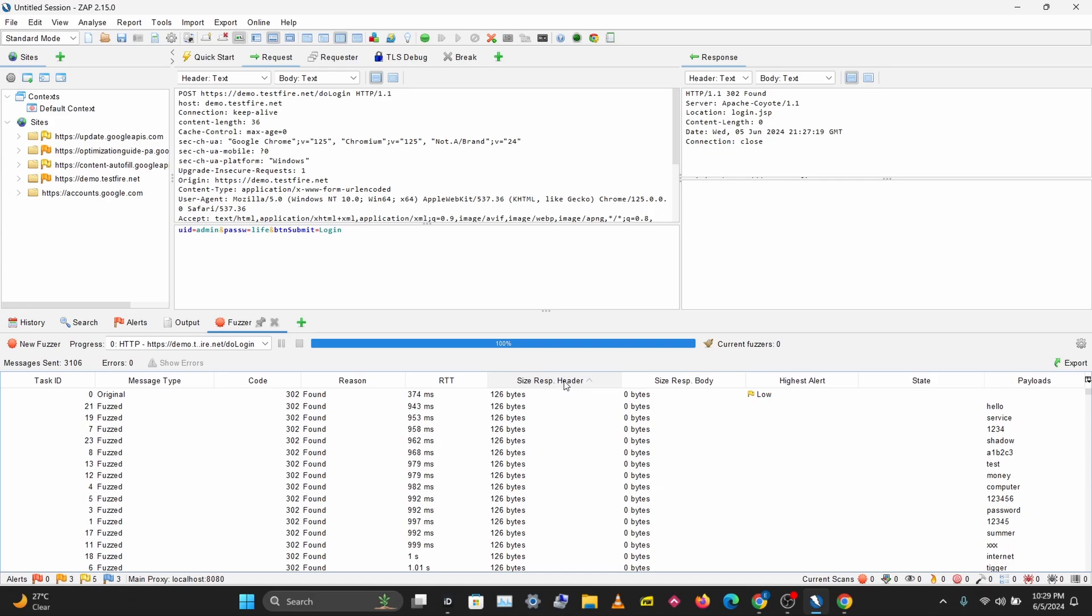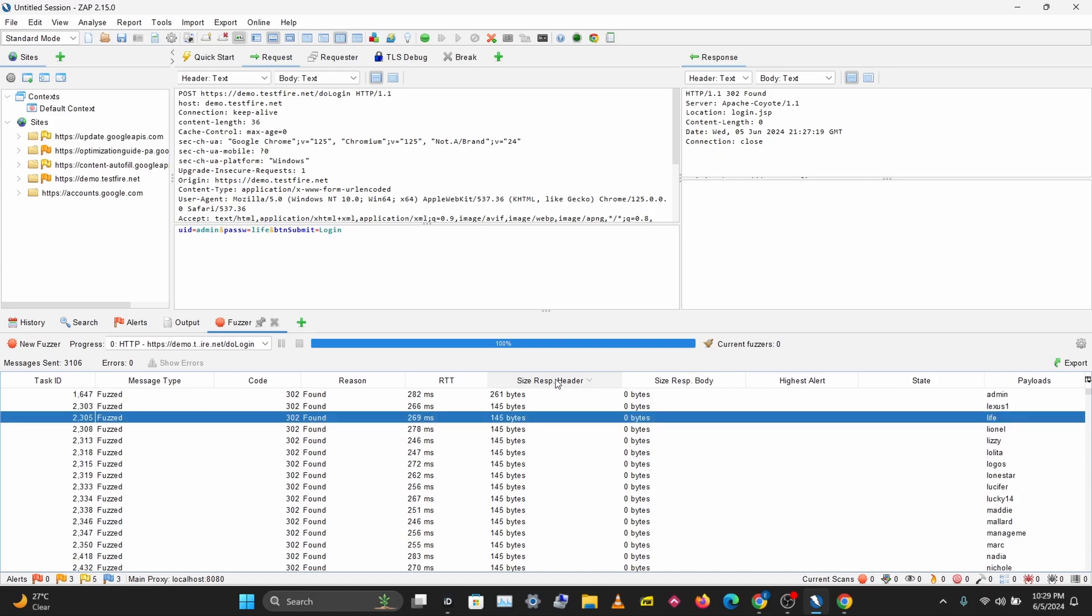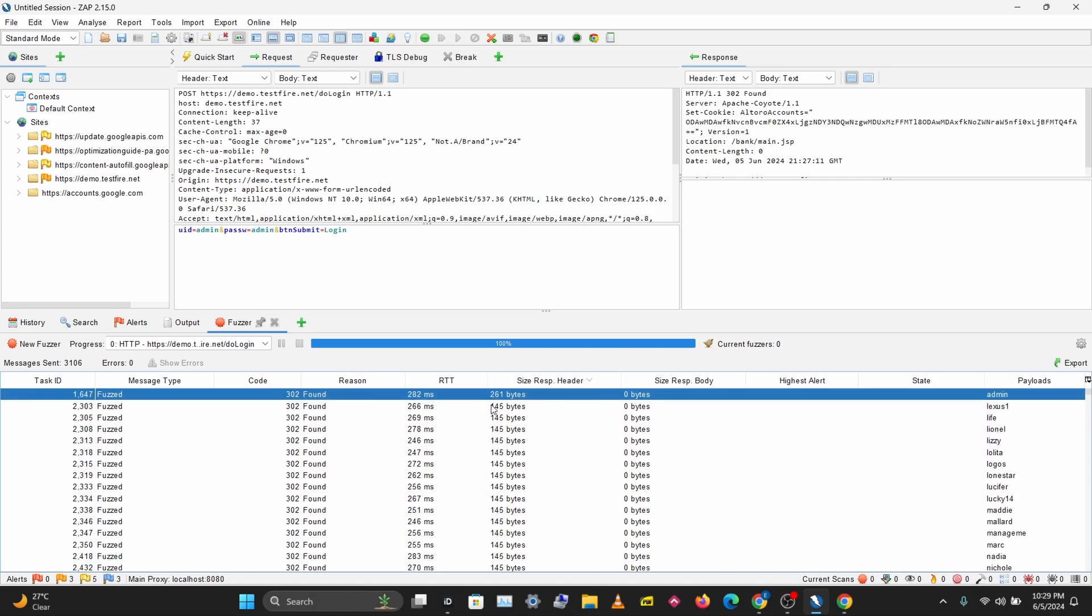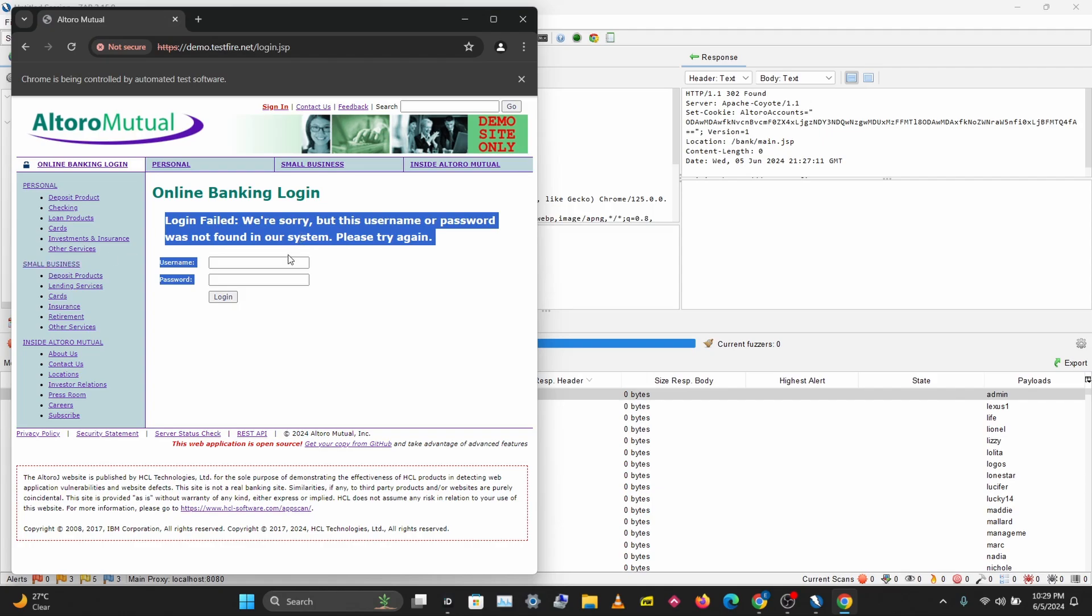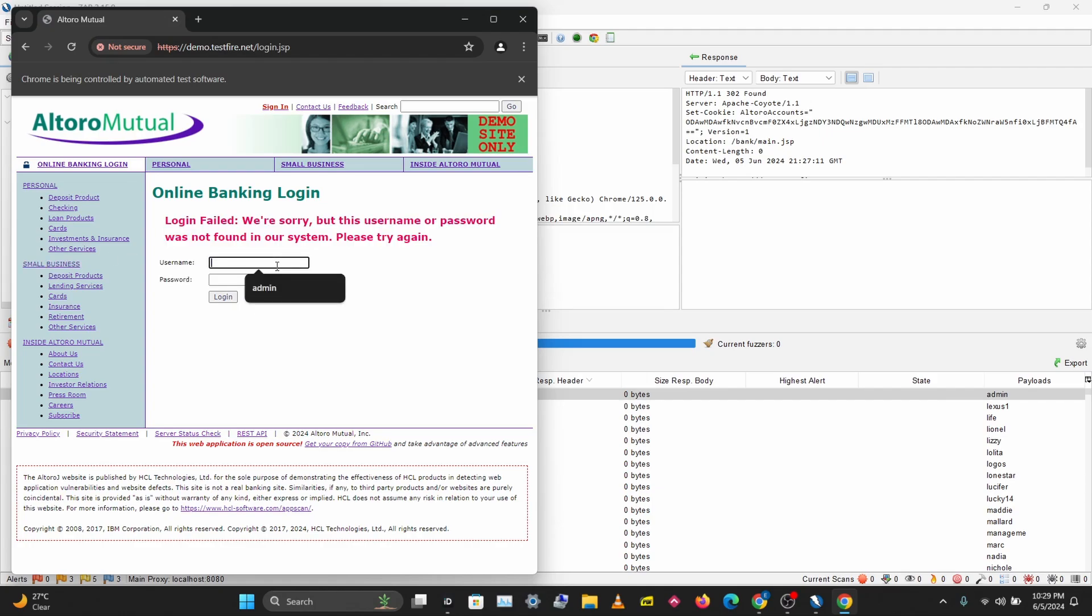Let's try this out. Username admin and password admin. So this worked, and we've been able to log in as admin on this test site.